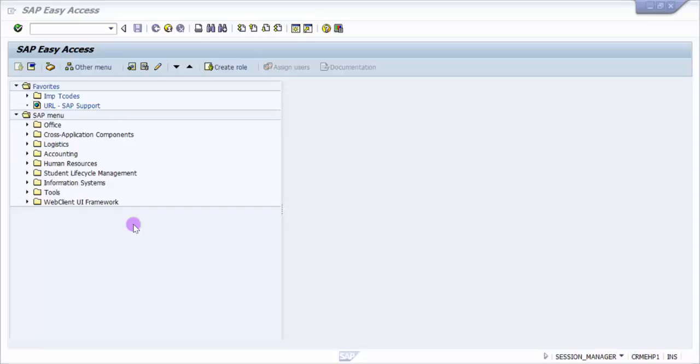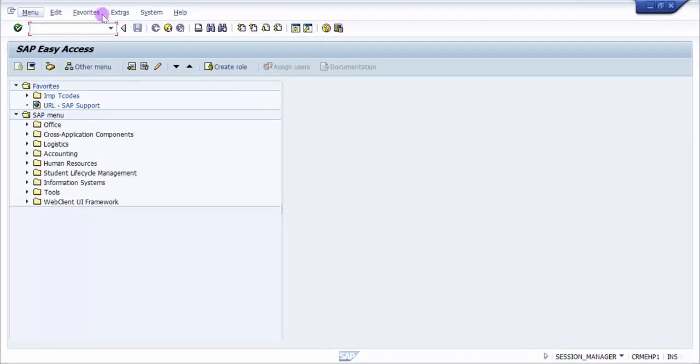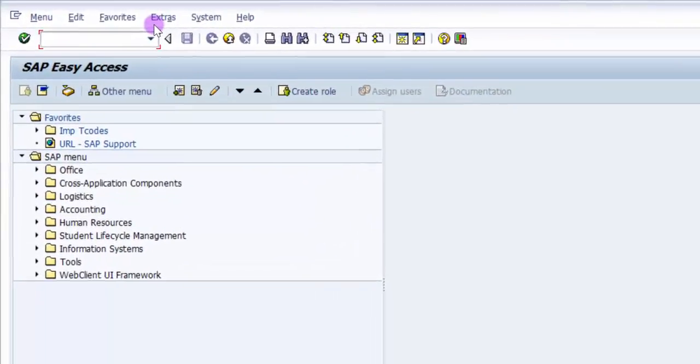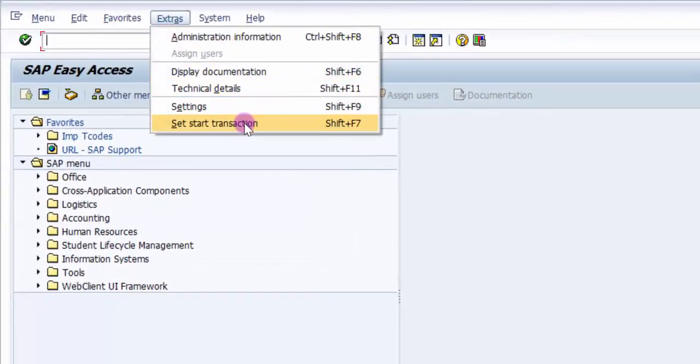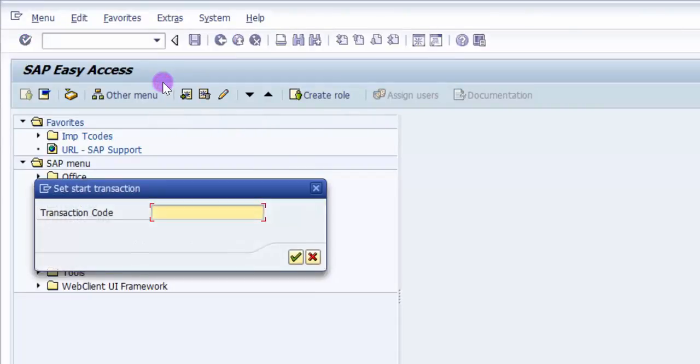So how would I do it? It's very simple. First, you can see here the menu. In this menu, you need to click on Extras, then set start transaction. The shortcut key is Shift+F7.